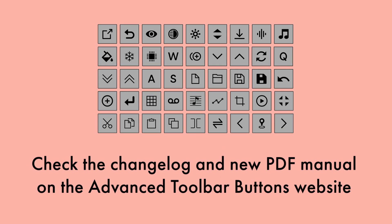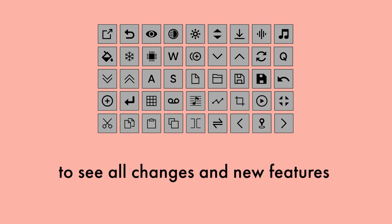Check the changelog and new PDF manual on the Advanced Toolbar Buttons website to see all changes and new features.